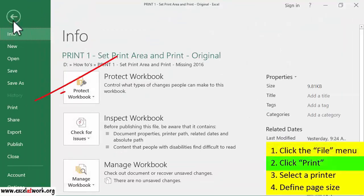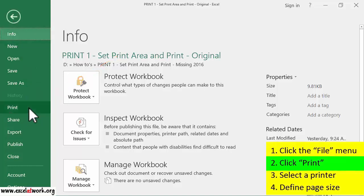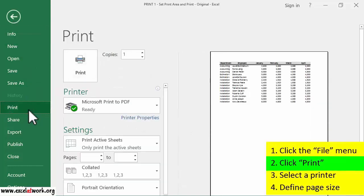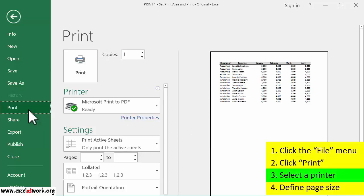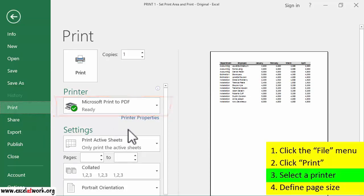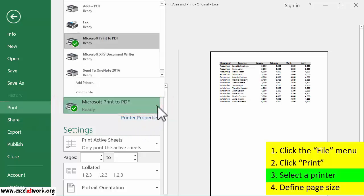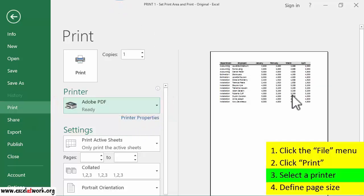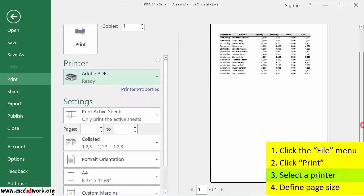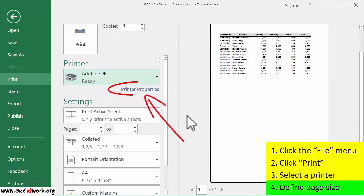Second, I click Print. Third, I click the Printer drop-down list and select My Printer. Finally, I click Printer Properties and select the Page Size.